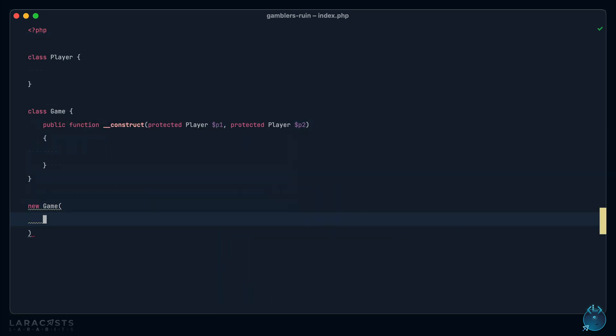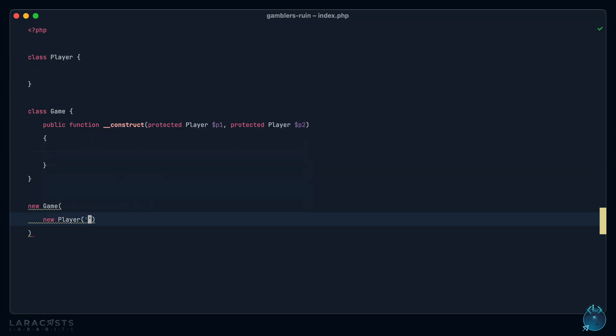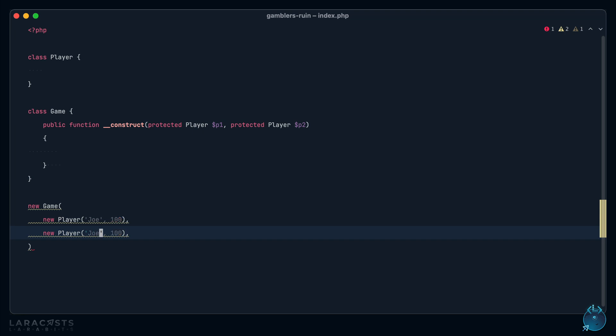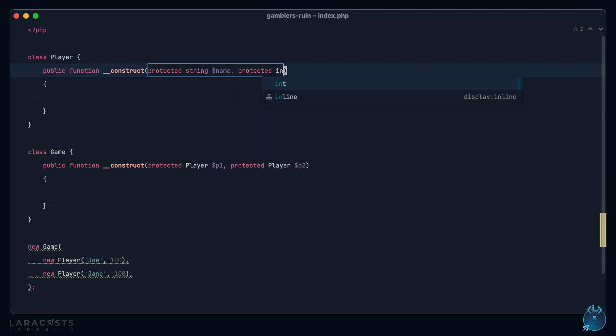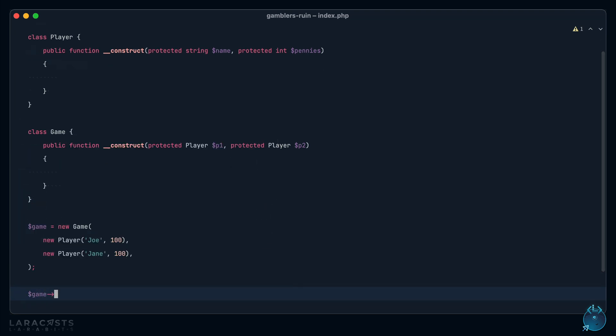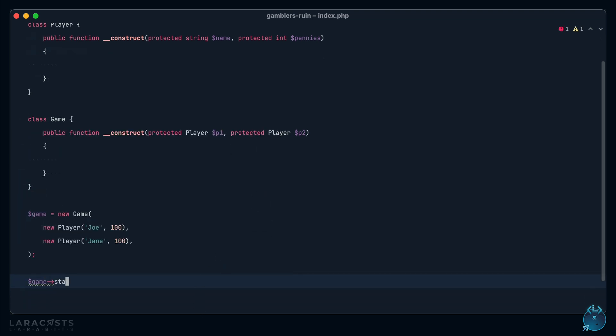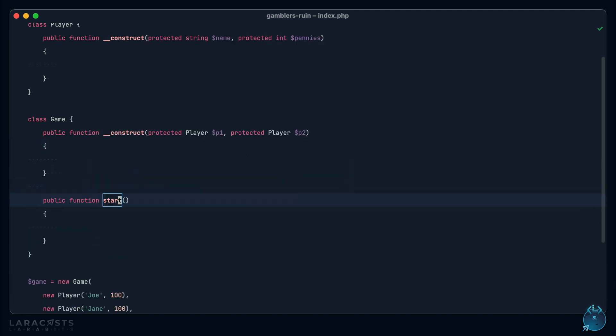So now I can create a game that consists of one player, and maybe a player has a name and a number of pennies. So I will do Joe. Joe has 100 pennies, and then we'll do Jane, and she also has 100 pennies. Let's update this here. You need to give us a name, and then also your number of pennies. So we have our game, and what should we say to begin the game? Well, how about game start? There's our next method. Start a new game.